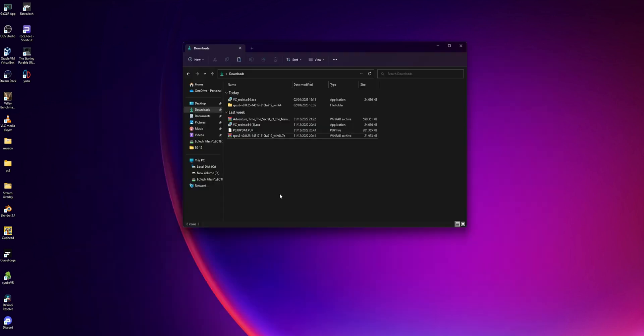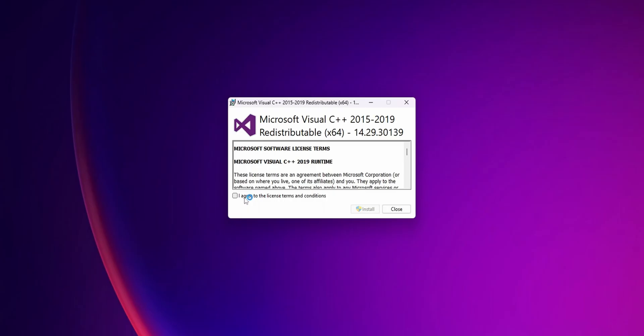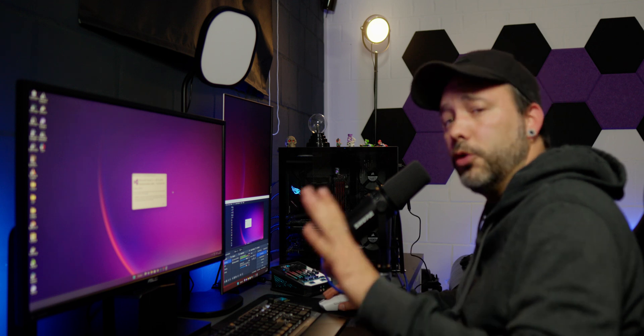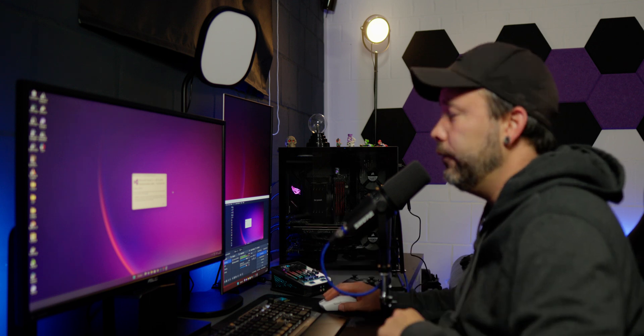The second software that we want to install is Visual C++, so double click the file. You want to agree to the license terms and conditions - you can read them later - and click Install. If you see Setup Fail, this is because you already have a newer version installed in your system, and you don't need to install this one.